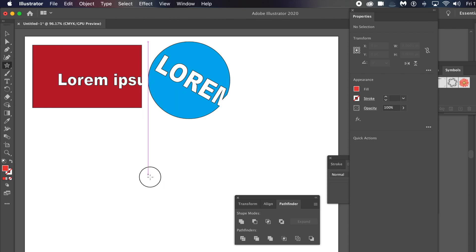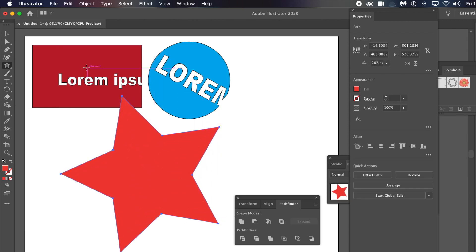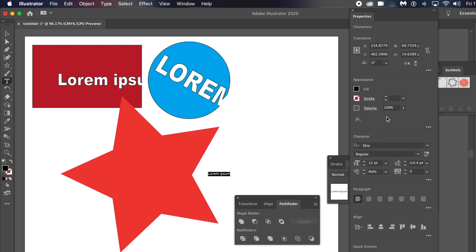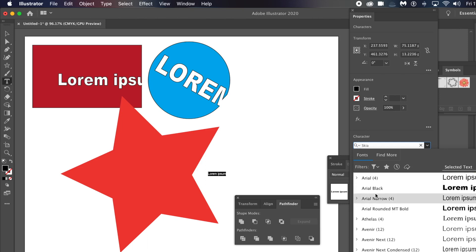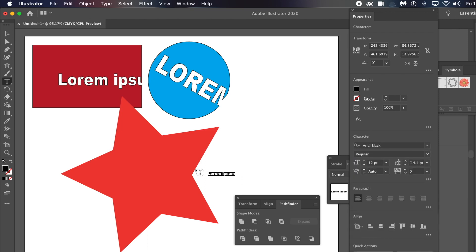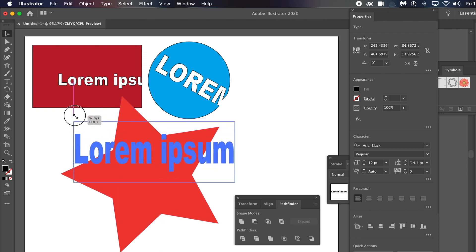This time I'm going to use a star. Again, create some type — lorem ipsum. You can change the color or the font, whatever you like. Then reposition it on top of the shape.